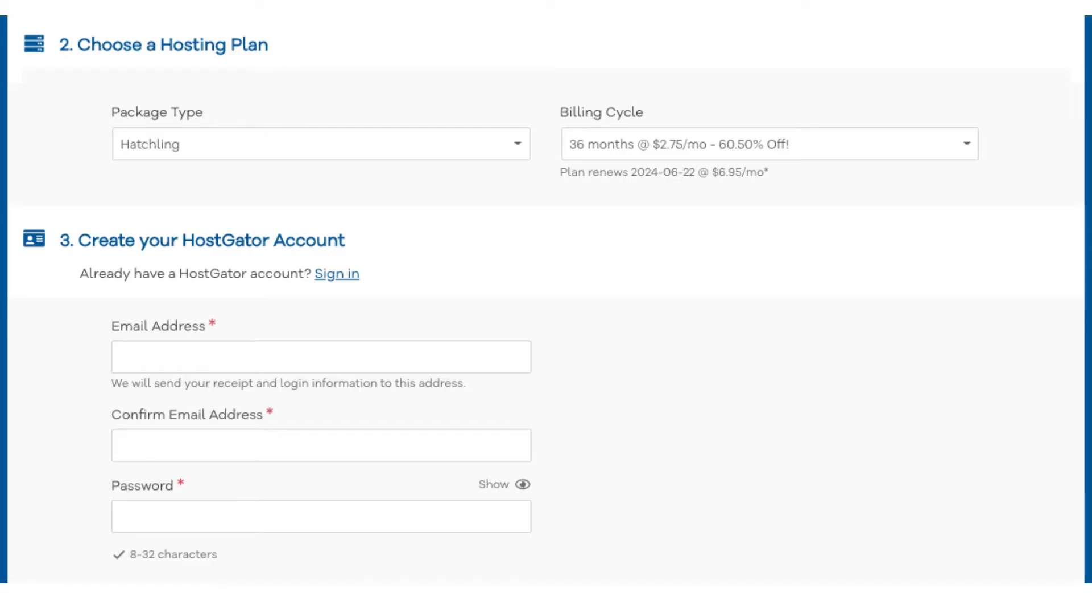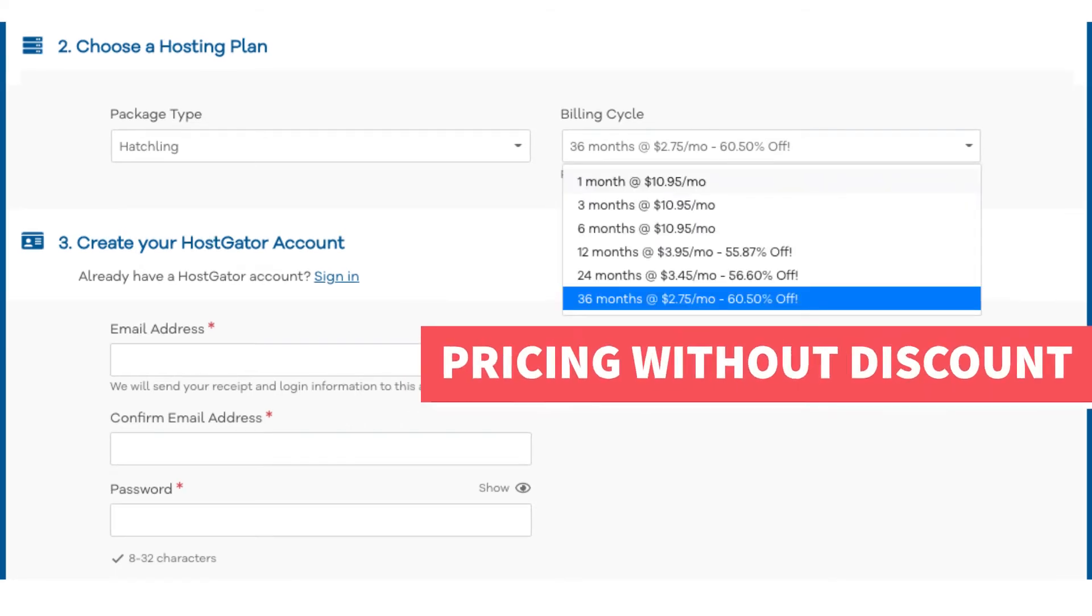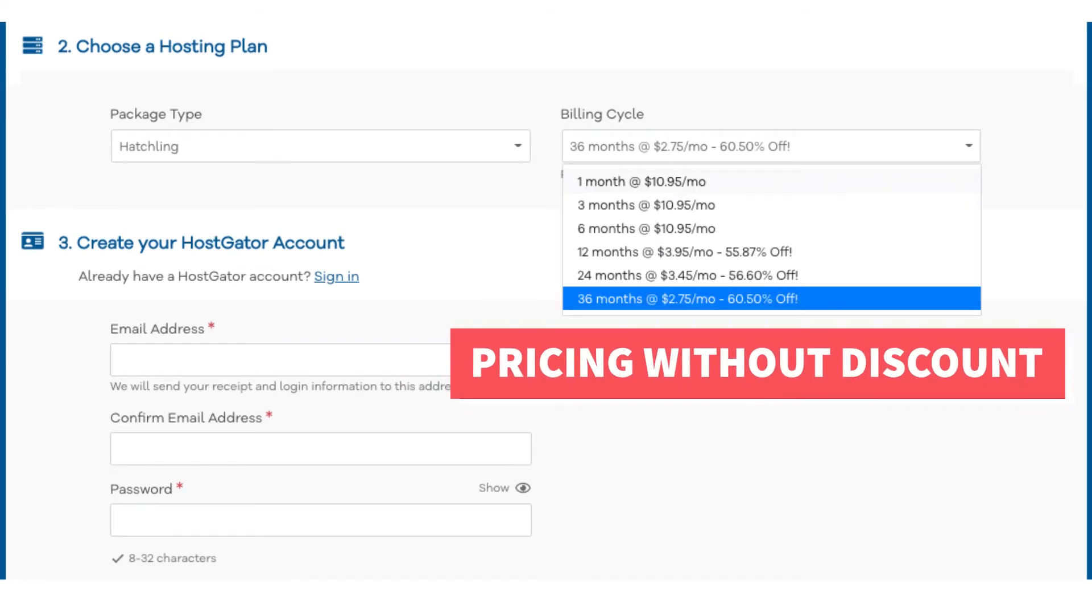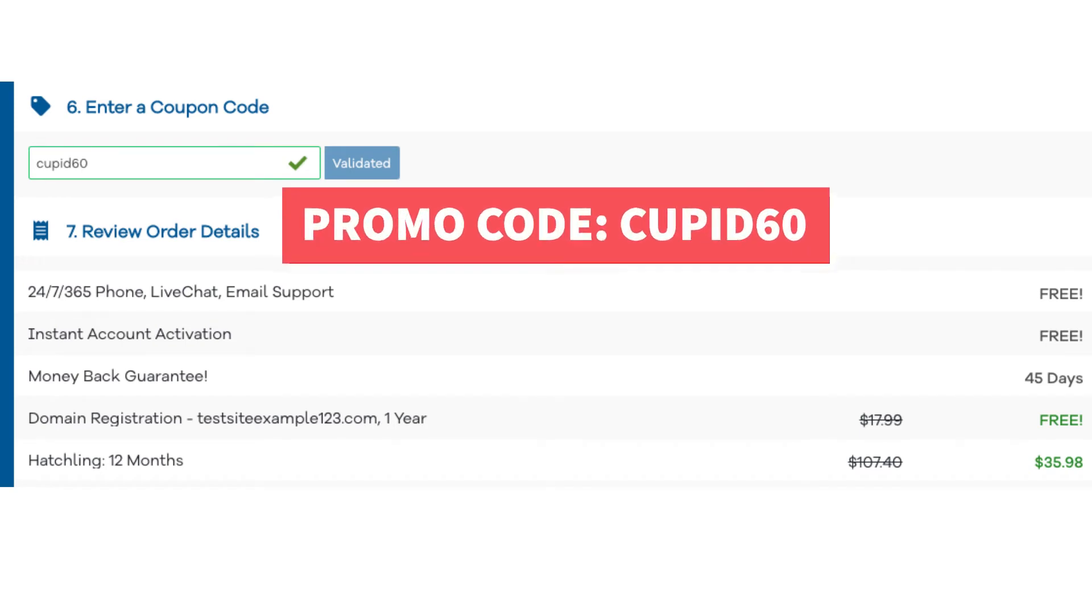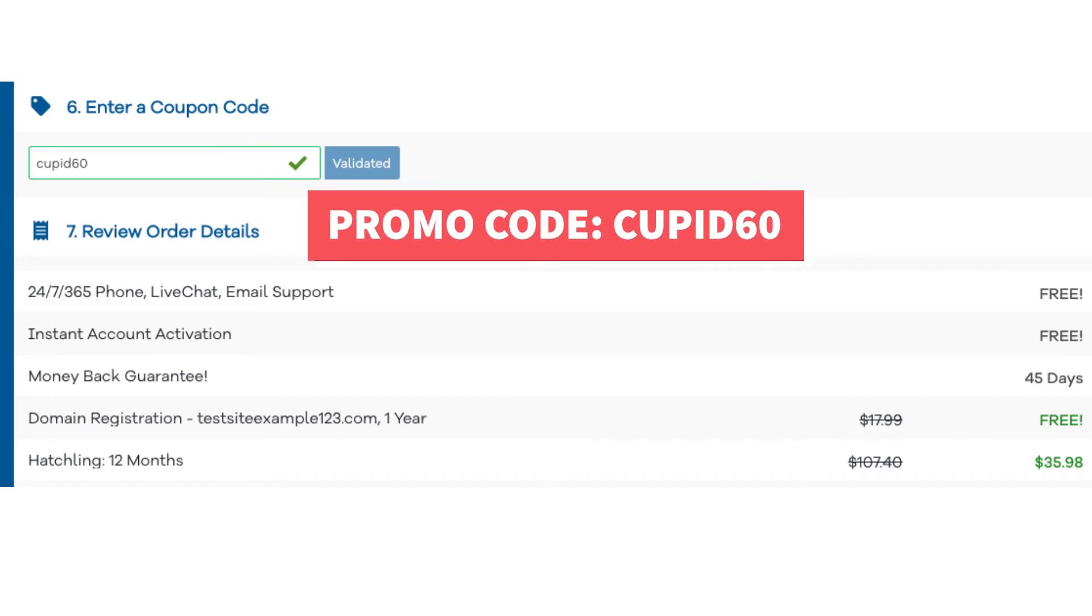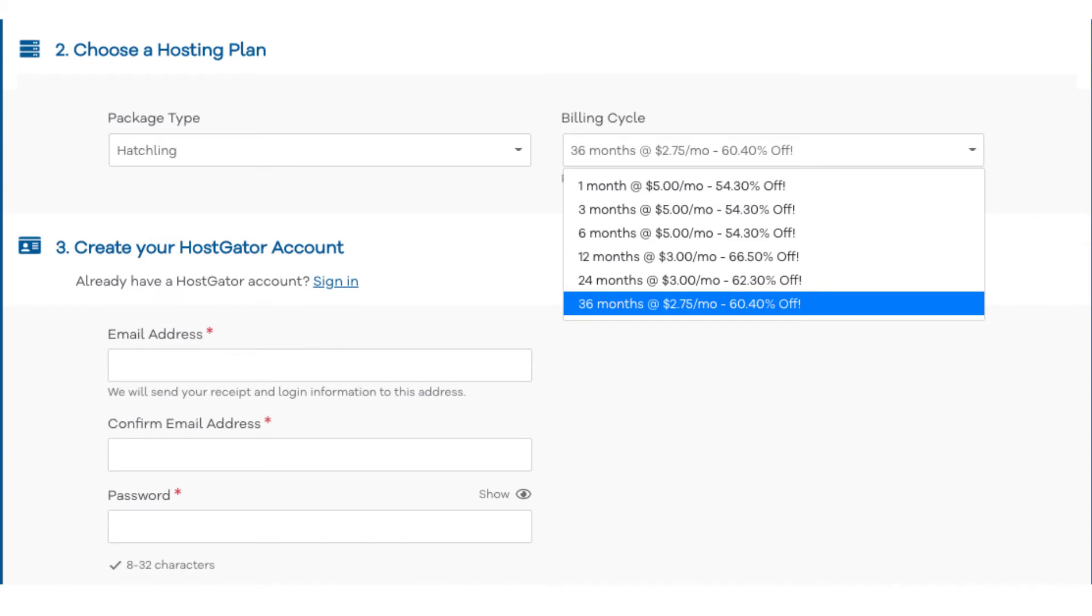Next, scroll down to the choose a hosting plan section. You'll see under billing cycle 36 months. If you click this you'll see the pricing without the promo code. Let's now add in our exclusive Hostgator promo code. Scroll down to the enter a coupon code section. Replace the promo code that is there with cupid60. Scroll back up to the billing cycle section. You'll now see the new discounted rates showing.